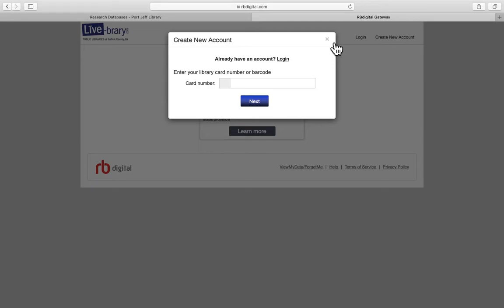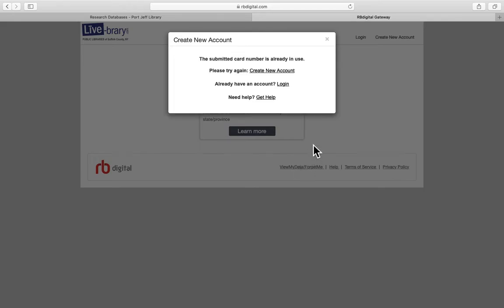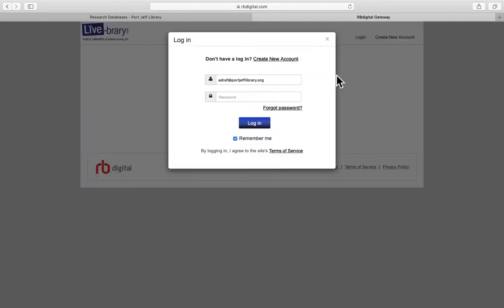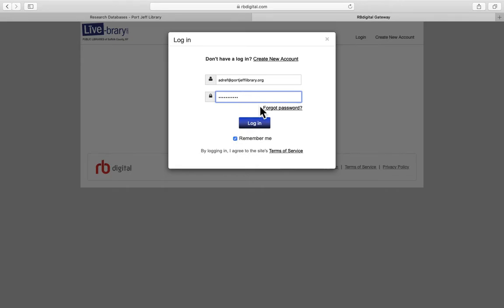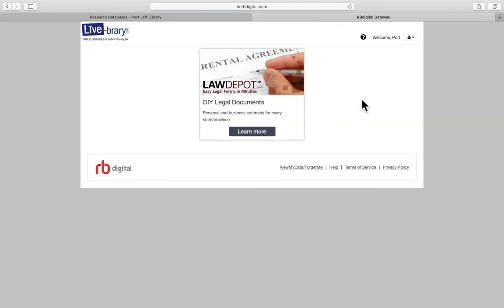I'll just show you what that screen looks like. Since we already created an account it won't let me see that screen, but it's just a really short form that you fill out and then you'll be able to log in. So we'll go ahead and log in here, just enter in our password and you can leave the little box that says remember me so that you don't have to keep logging in every time. Just go ahead and click log in.